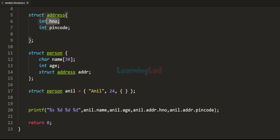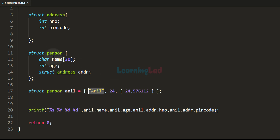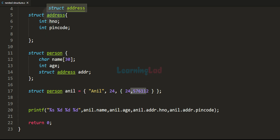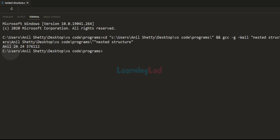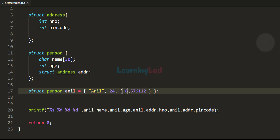Providing values in order: name is "anneal", age is 24, and then for the nested struct address variable addr we use another pair of curly braces with house_number as 84 and pin_code as 57612. The first value maps to name, second to age, and the inner braces initialize addr with house_number first and pin_code second. Saving and running the program gives us the correct result.